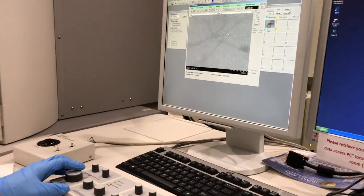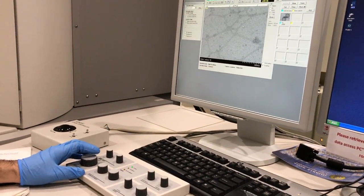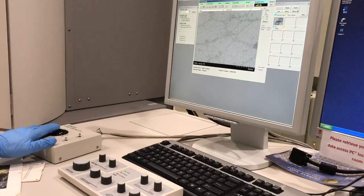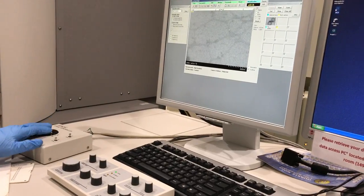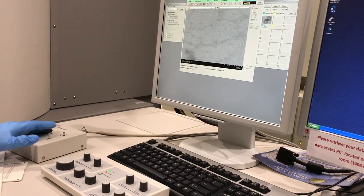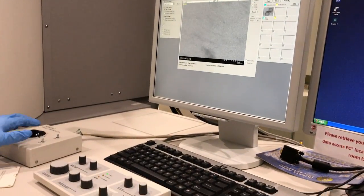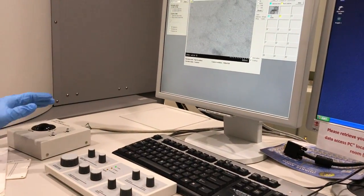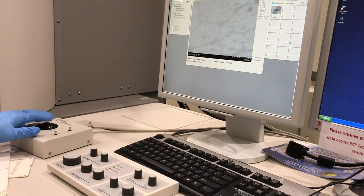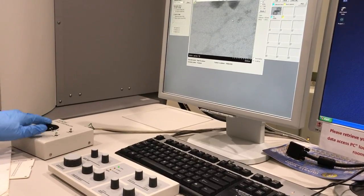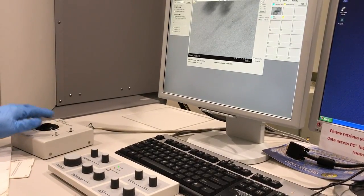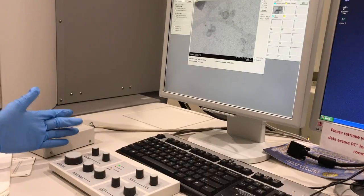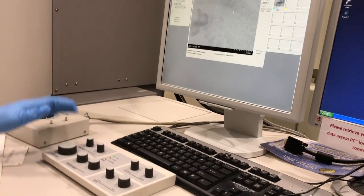I'm going to show you how to capture your images. You need to identify your area of interest. Once you identify the area of your interest by navigating on your sample, you can start increasing your magnification.